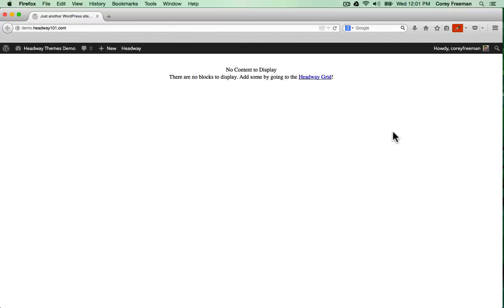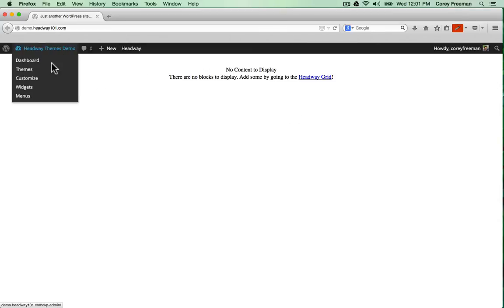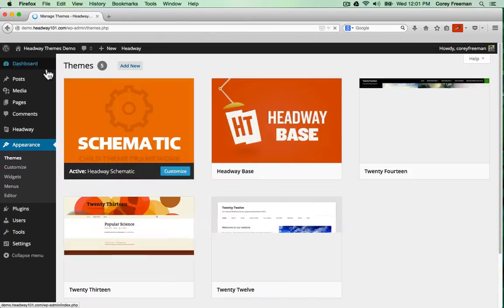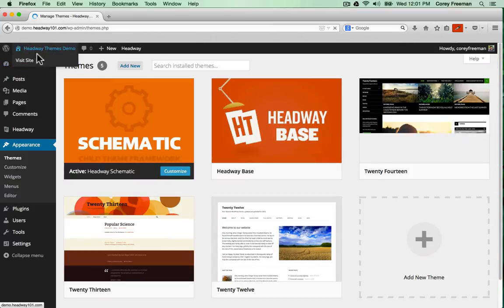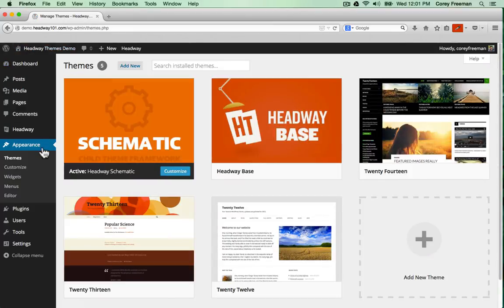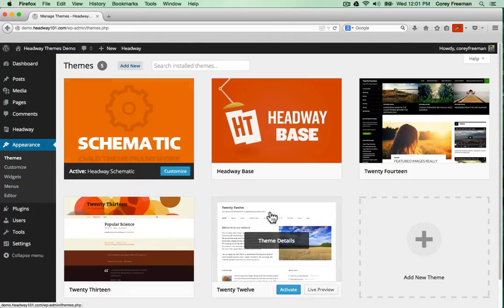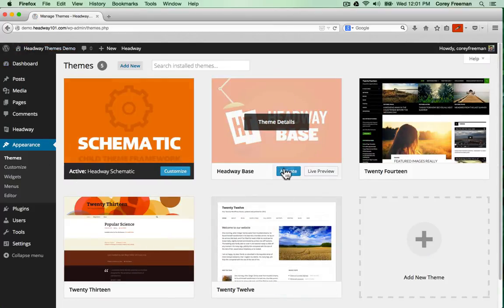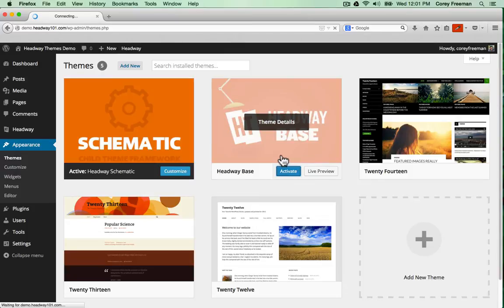So let's just say that you've installed WordPress and you've installed Headway as your basic WordPress theme. If I go into the back end of WordPress and appearance and themes you can see that Headway would be my active theme.